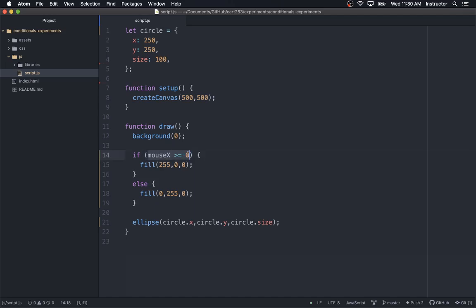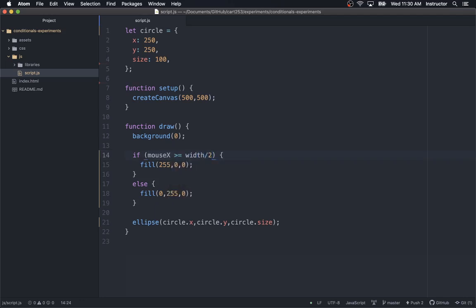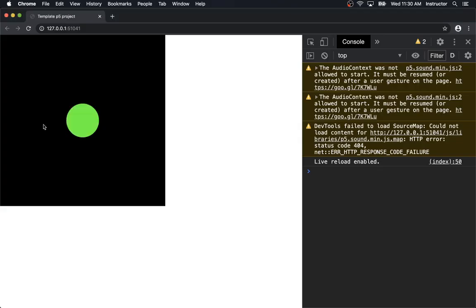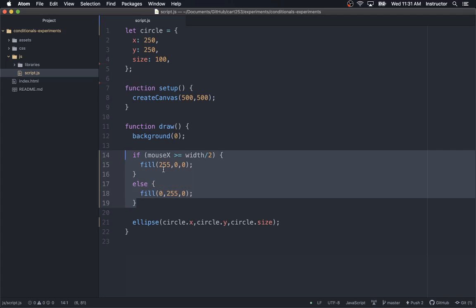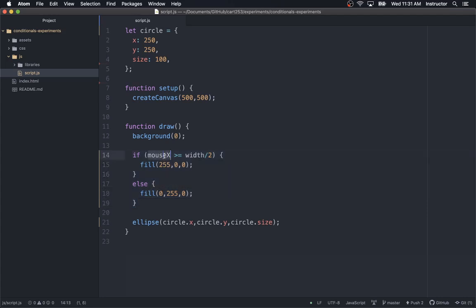We should then scrutinize the condition and realize: if mouseX is greater than or equal to zero, all we are really saying is that the mouse is on the canvas — to the right of zero, which is the far left. And if mouseX is always going to be greater than that, this is not actually going to do anything useful. What we probably want is greater than or equal to width over two, because that specifies half the canvas. That gives us the correct behavior back — green, red, green, red.